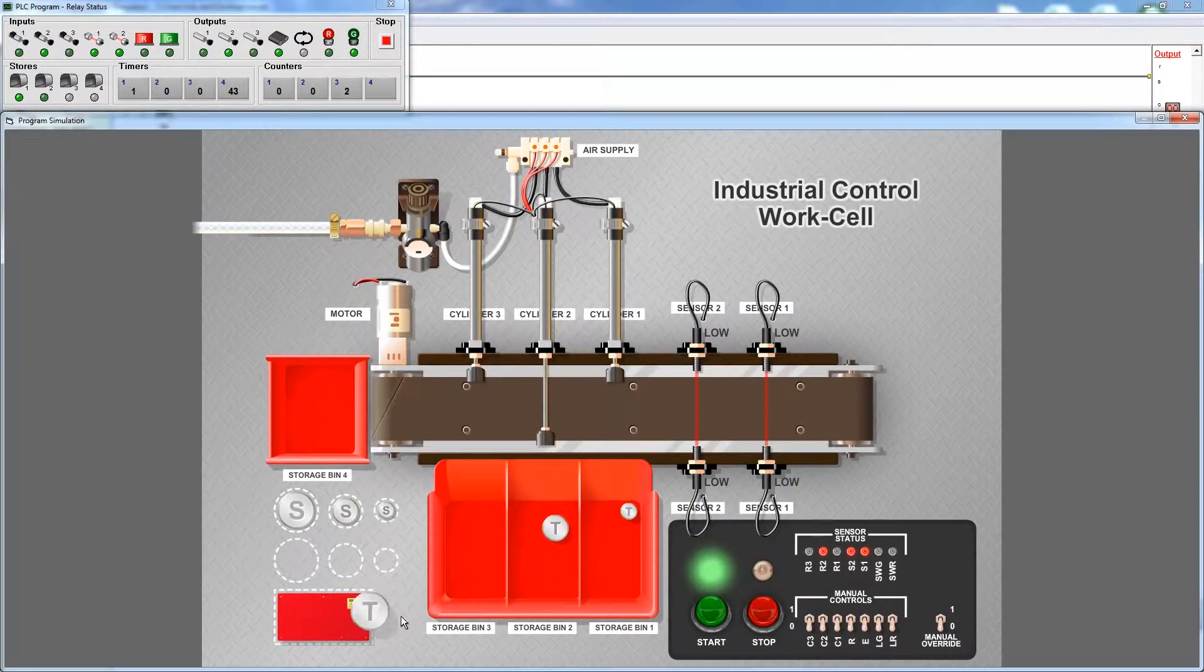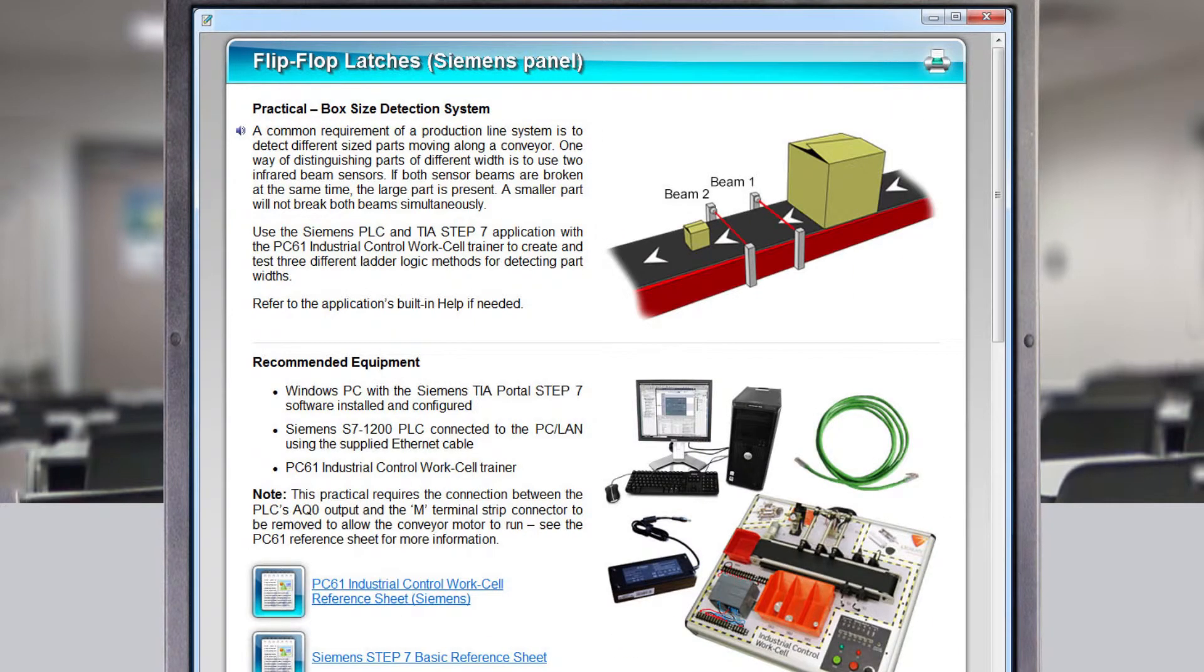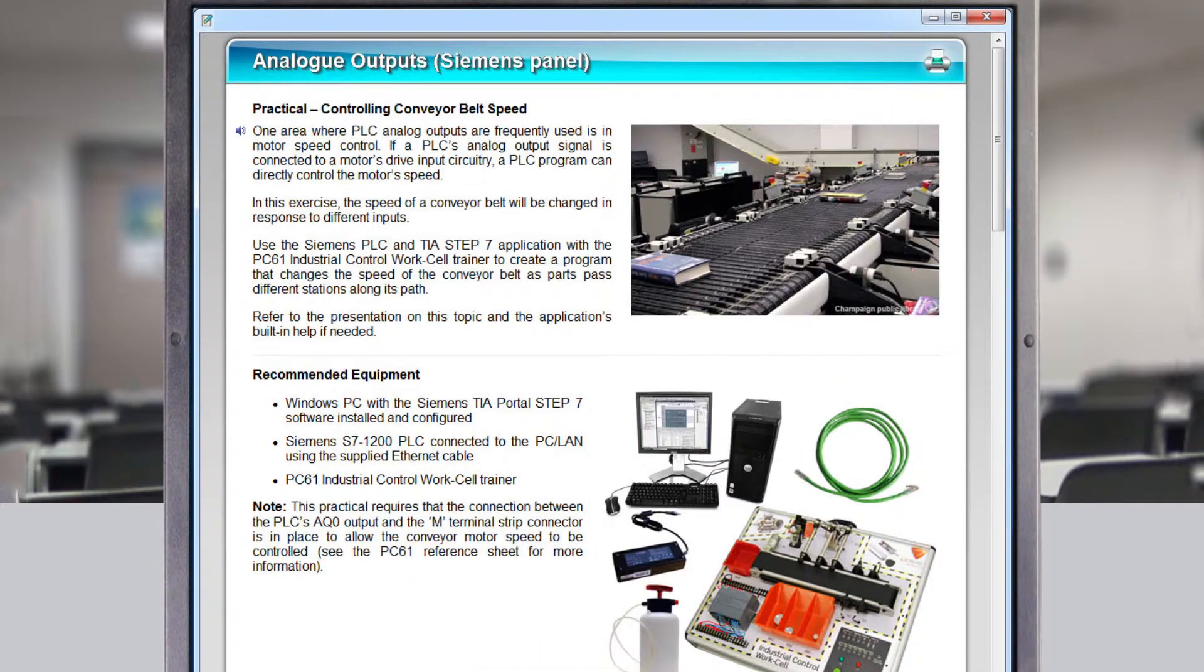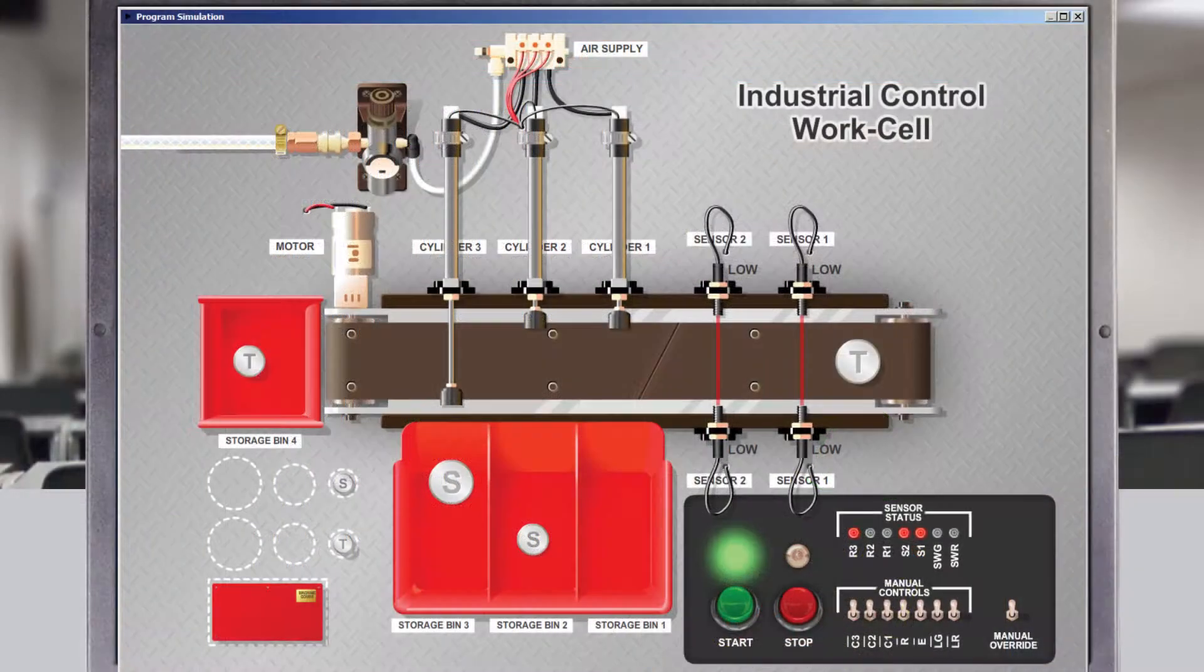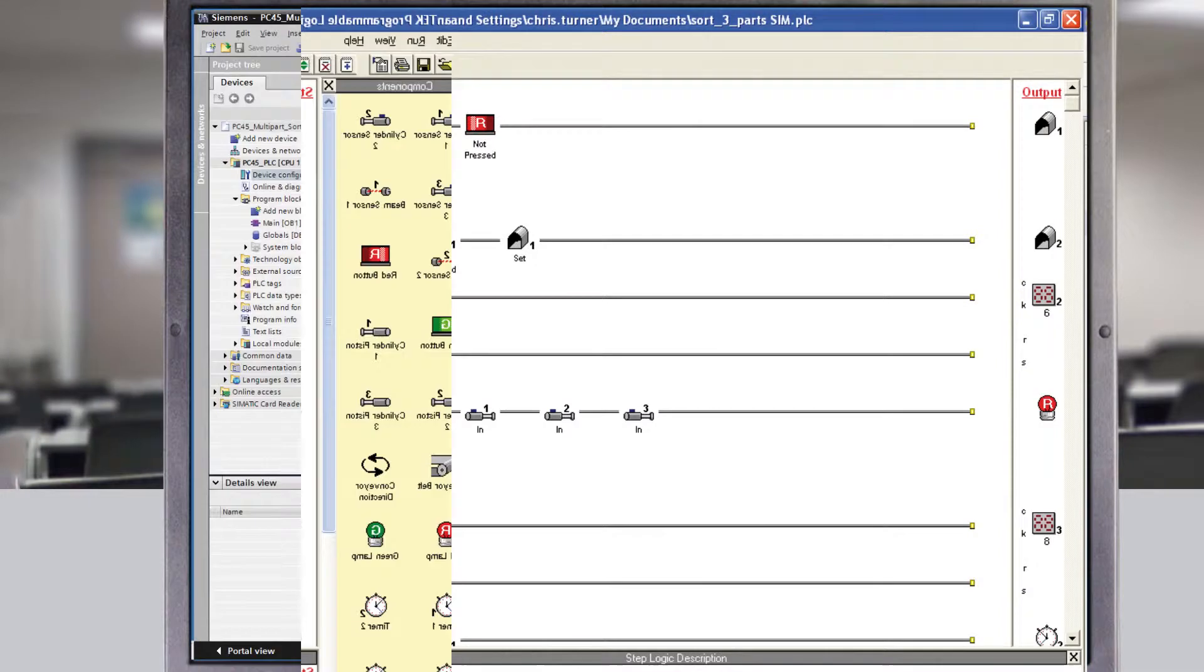This unique package includes a range of multimedia-based curriculum materials, software simulation package, and the Industrial Control Hardware application.